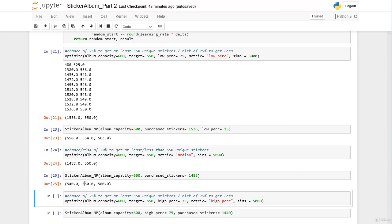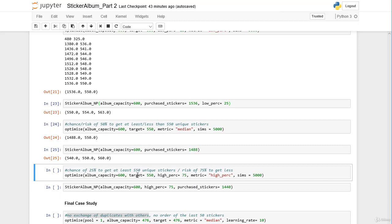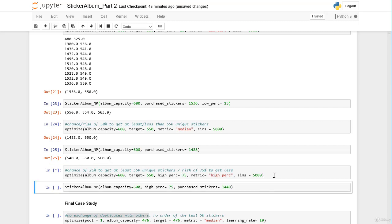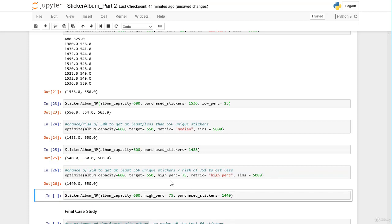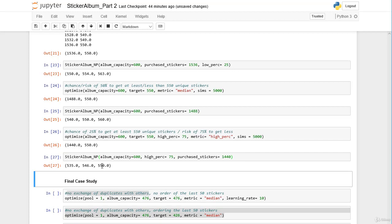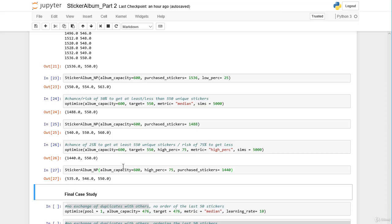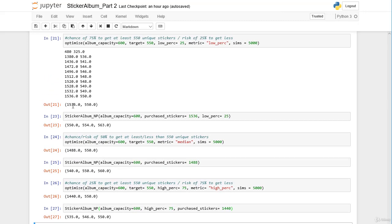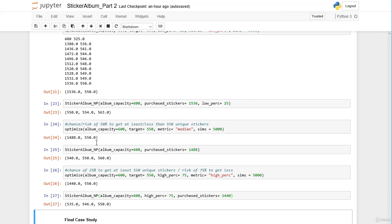We can further change our attitude: it's okay if we have at least a 25% chance to get 550 unique stickers, meaning a 75% risk of not reaching the target. We set the metric to high percentile with high percentile of 75 and get 1440. Double-checking with the sticker album function confirms 550 in the high percentile. So depending on risk attitude, we buy between 1440 and 1536 stickers — a difference of about 100.